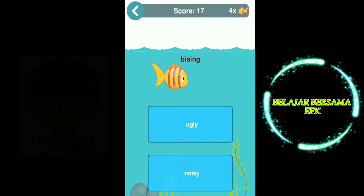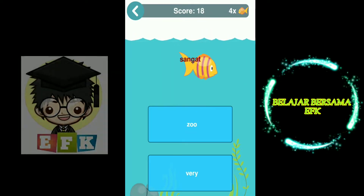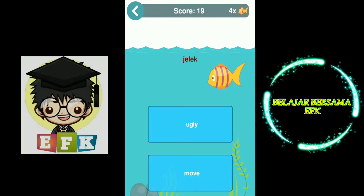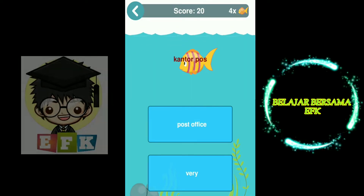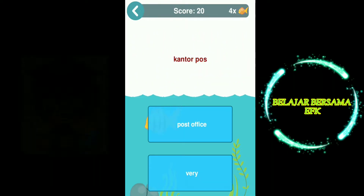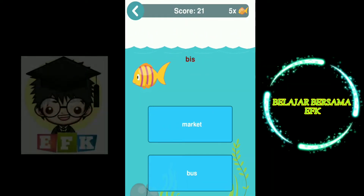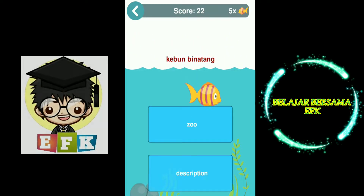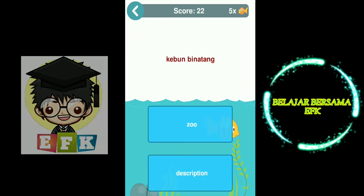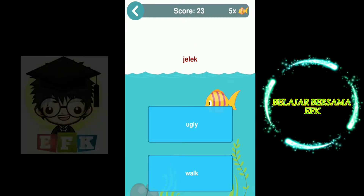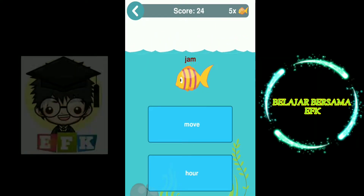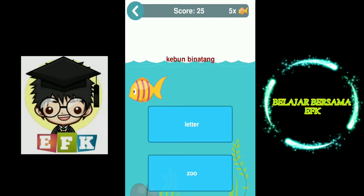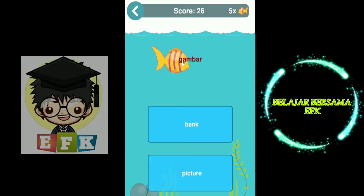Letter. Noisy. Very. Ugly. Post office. Bus. Zoo. Ugly. Hour. Zoo.